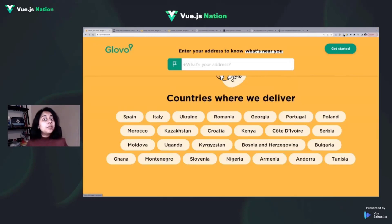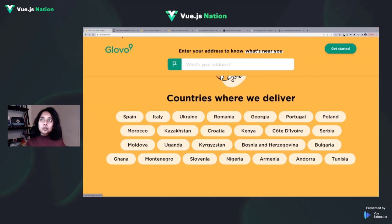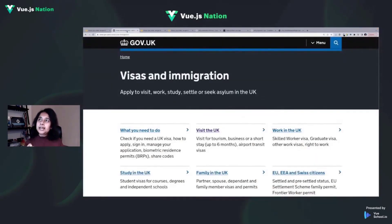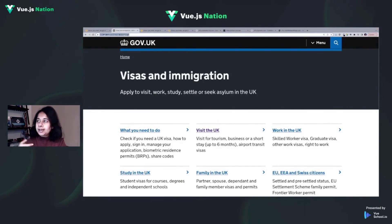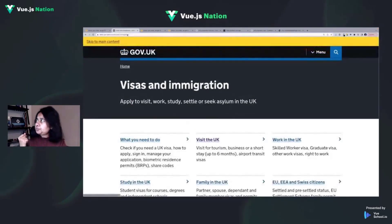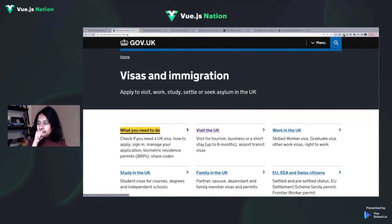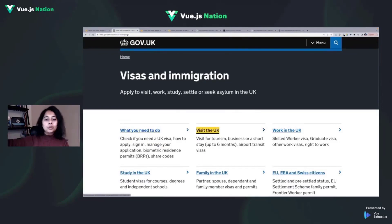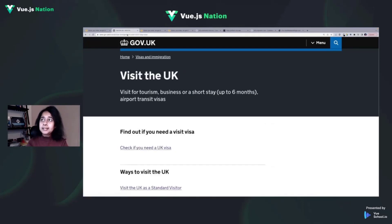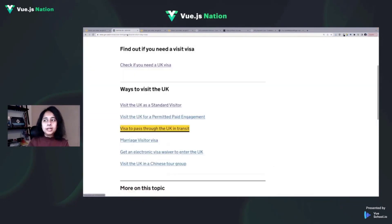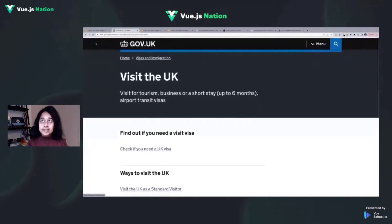This is not helpful for users because if they don't know where they are and can't understand the flow, they won't be able to proceed. A good example is the UK government website — pressing tab gives clear visual feedback showing exactly where you are, and you can press enter to navigate. It provides a nice outline so you always know which element is currently focused.